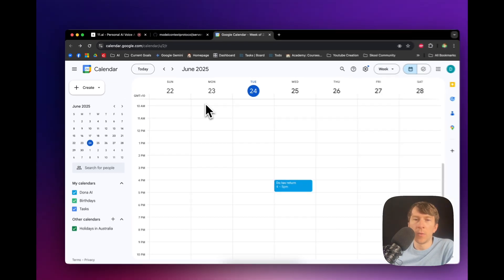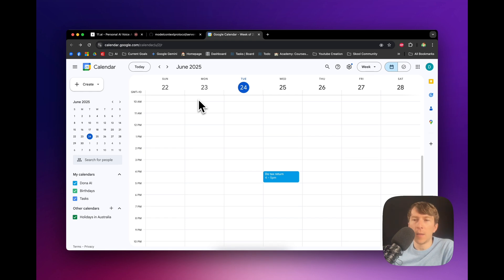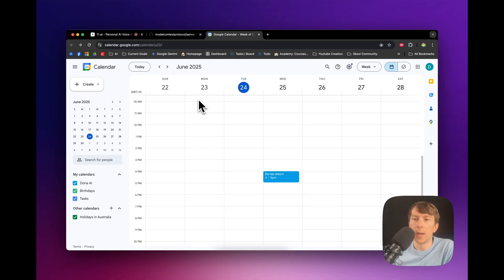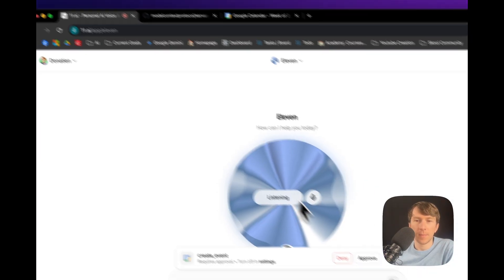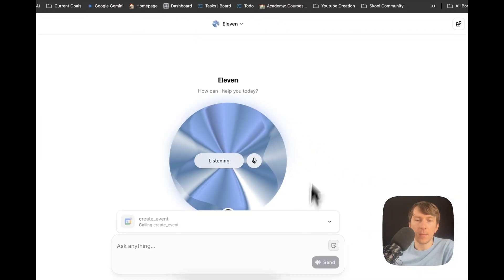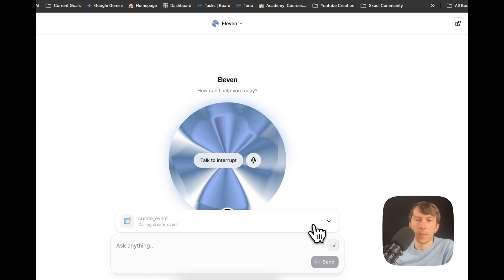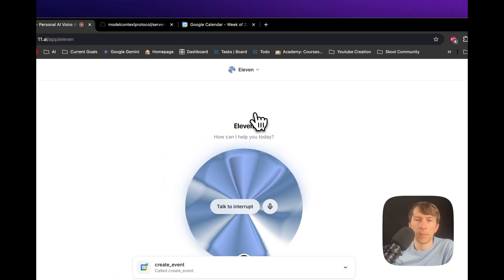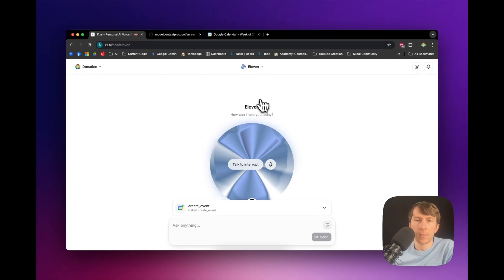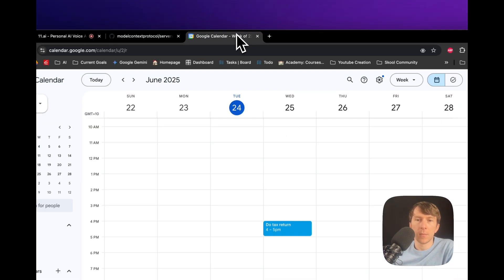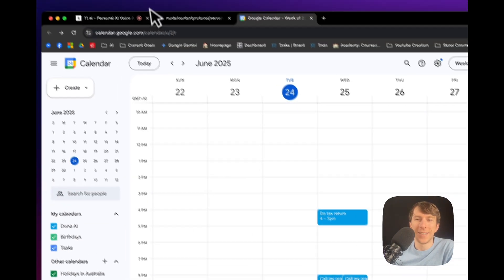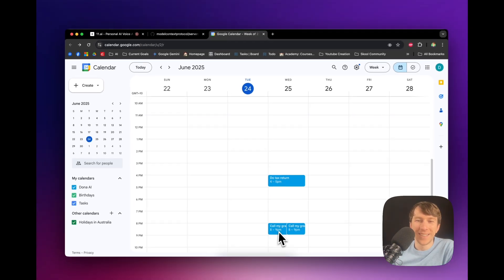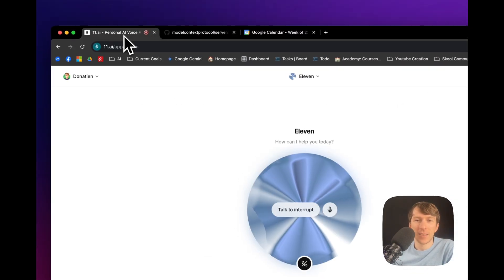Yeah. I want you to create an event for tomorrow at 8 p.m., which is I need to call my grandma for one hour. Got it. For one hour. I'll create an event titled Call My Grandma for tomorrow, June 25th from 8 p.m. to 9 p.m. Perfect. The Call My Grandma event is now on your calendar for tomorrow from 8 p.m. to 9 p.m. Is there anything else I can help you with?